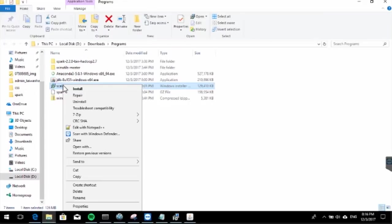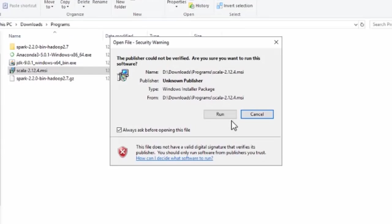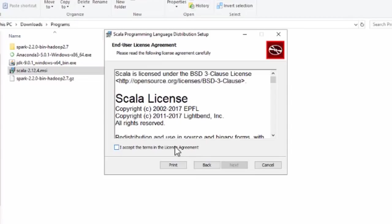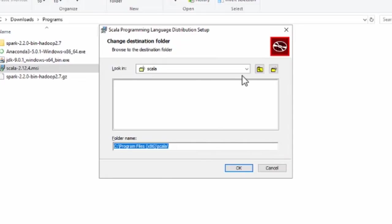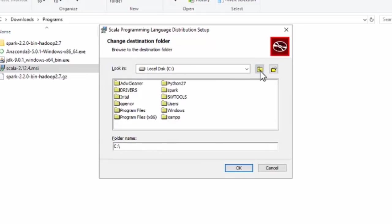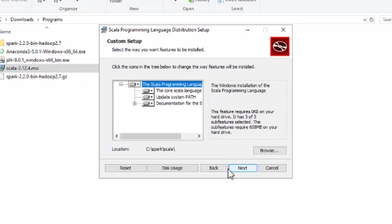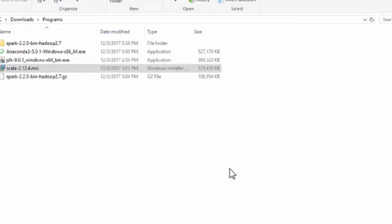Next we need to install Scala. Right-click and click Open. In the Scala installer, click Next, accept the agreement, click Next again. For the Scala installation location, we will change it to drive C, inside the spark folder, in a subfolder named 'scala'. So the path is C:\spark\scala. Click OK, then Next, then Install.